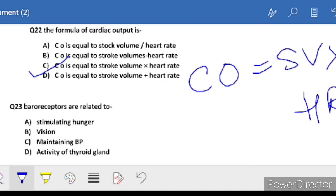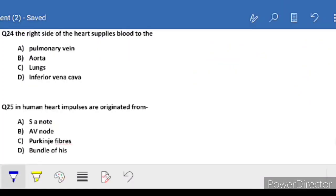Question 23: baroreceptors relate to - everyone knows this - maintaining blood pressure. C is the correct answer.